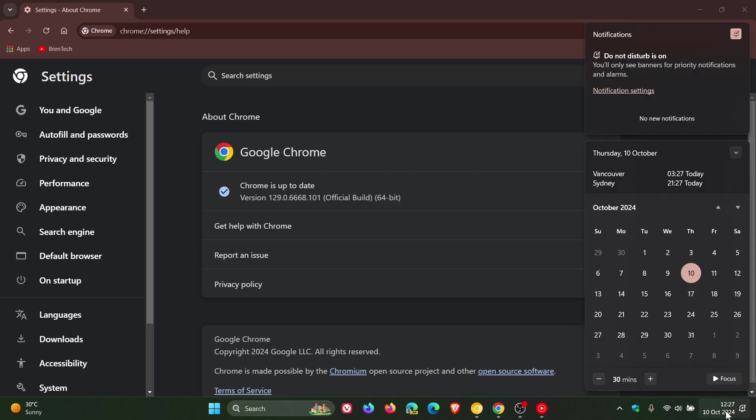So because it rolled out yesterday on the 9th, I would say that next week, Wednesday the 16th, we will receive the official rollout of version 130 to the general public.